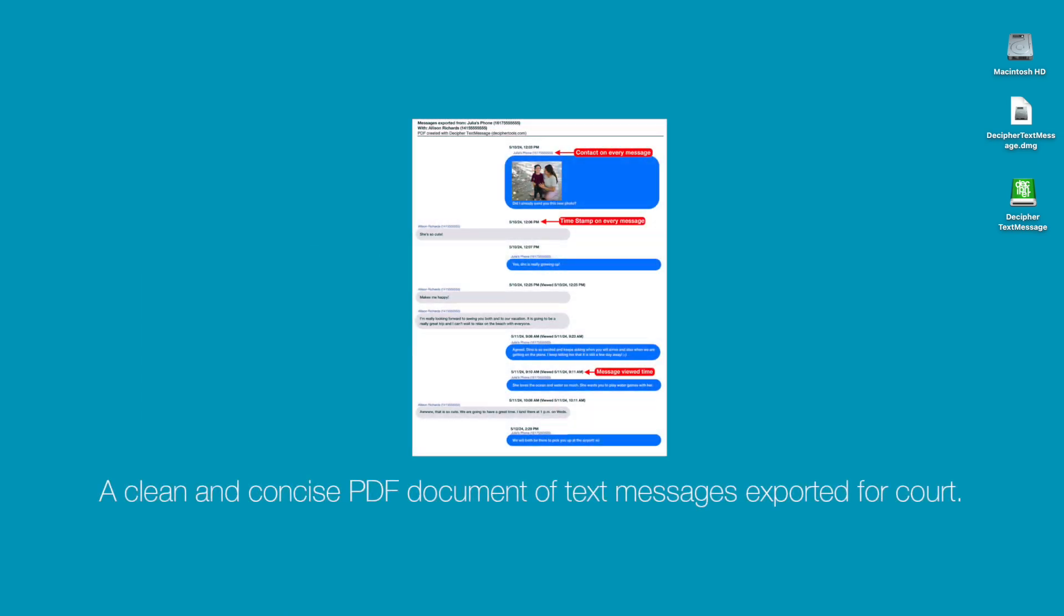Not to mention, courts and lawyers often require that if you're going to submit text messages as evidence, they need to be printed out in a clean fashion with metadata such as the timestamp and contact information on every text message, and this is not possible when taking screenshots.